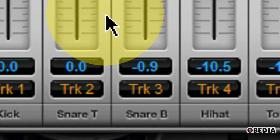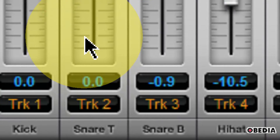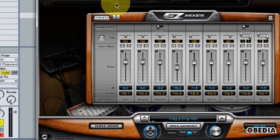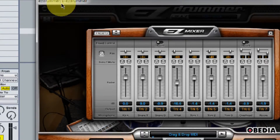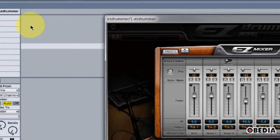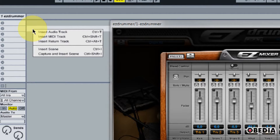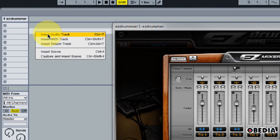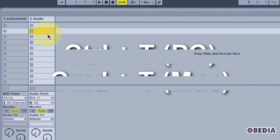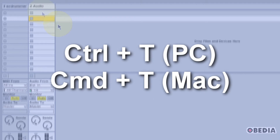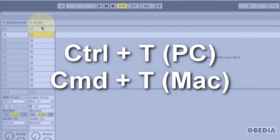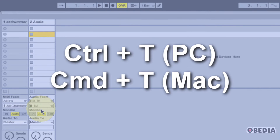Now I want to start mixing each part of my kit independently. The next thing I need to do is create a brand new audio track in Ableton. I'm going to right-click and from the pop-out menu select Insert Audio Track. I can also do this with Ctrl+T or Apple+T on the Mac. Now I have a new audio track.